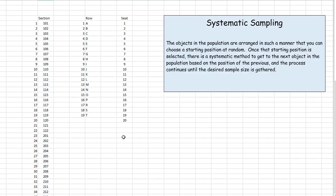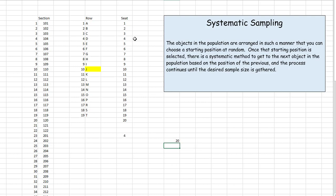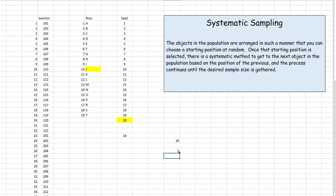Then I'll do the same thing for rows — random between 1 through 19 gives me 10, so that's row J. And finally, one more time, random between 1 through 20. I got seat 20. This may not even exist for that position, but if not, I'll pick another one — I'll have a backup just in case. So that'll be my backup: seat 5.